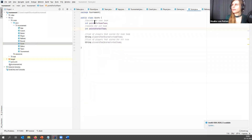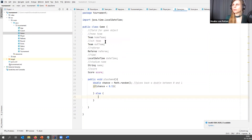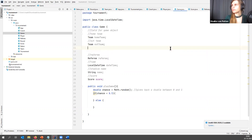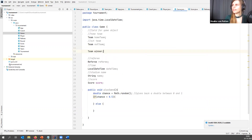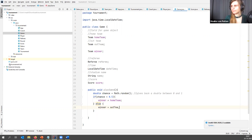Let's have a look at score. Score has int points for home team and points for out team, so based on the score we could probably derive who's actually winning. But we could also give the game a winning team. We could have a team winner — so if chance is smaller than 0.5 then winner equals home team, and else winner equals out team.